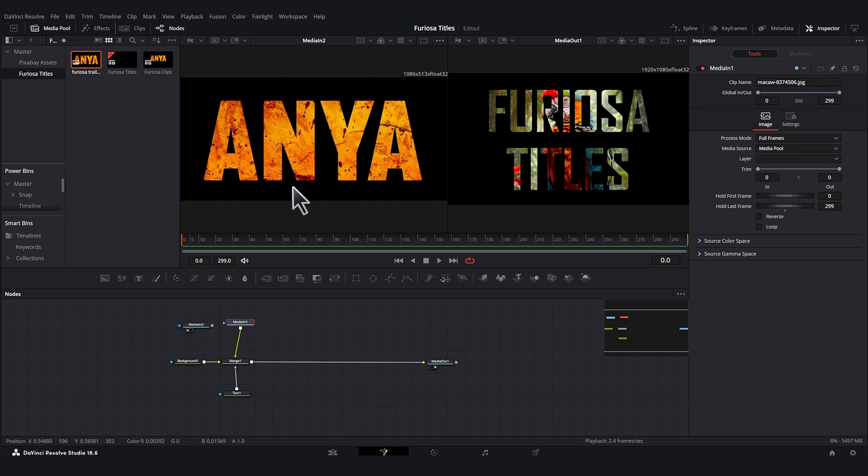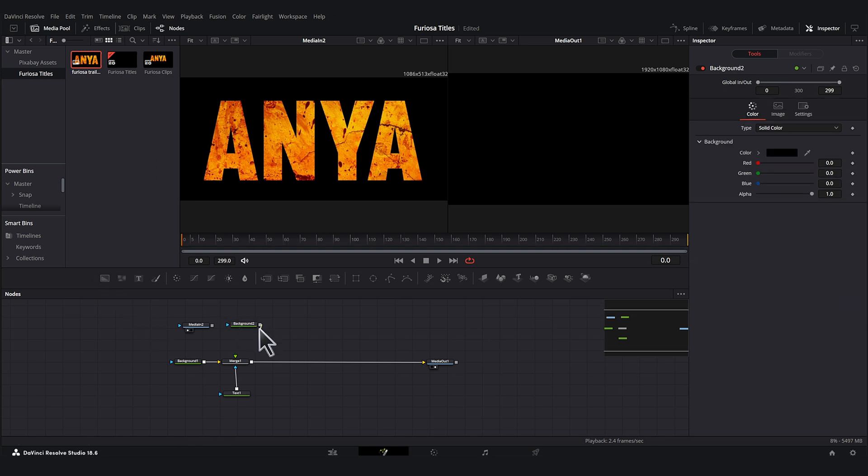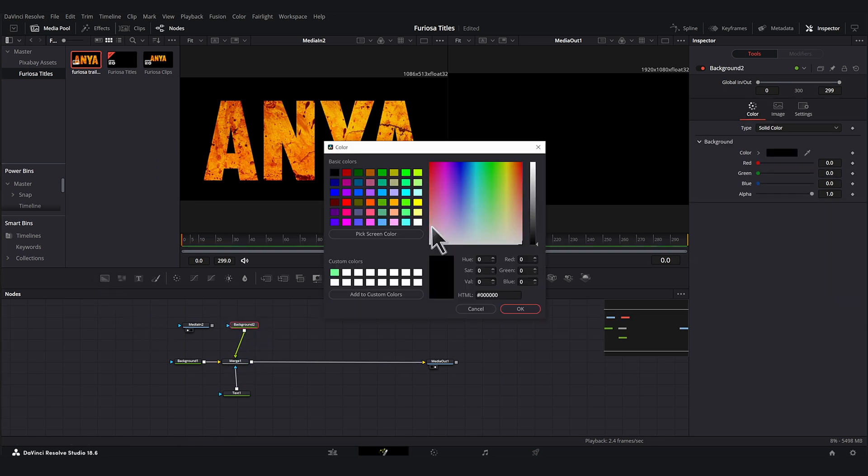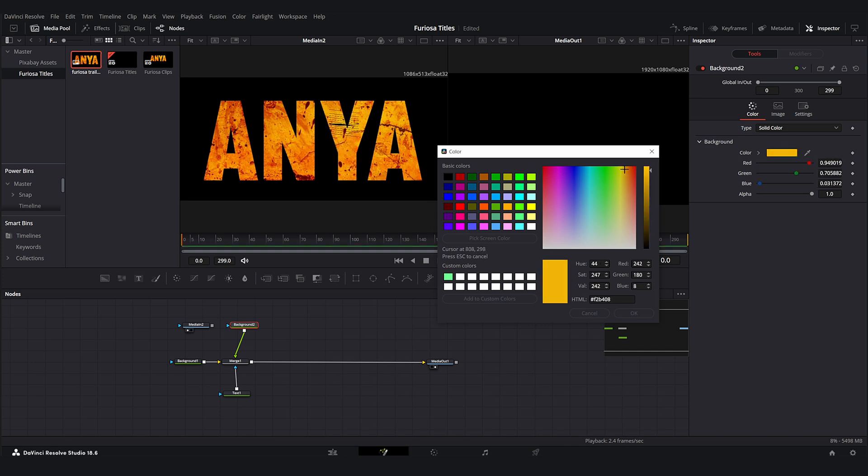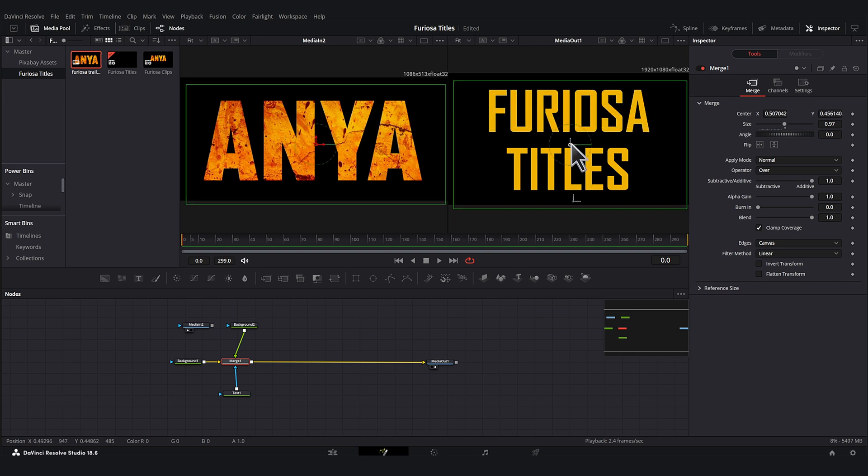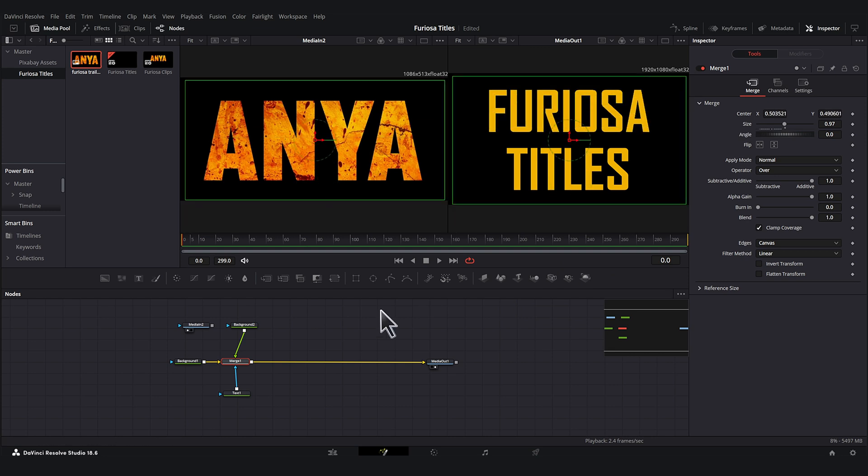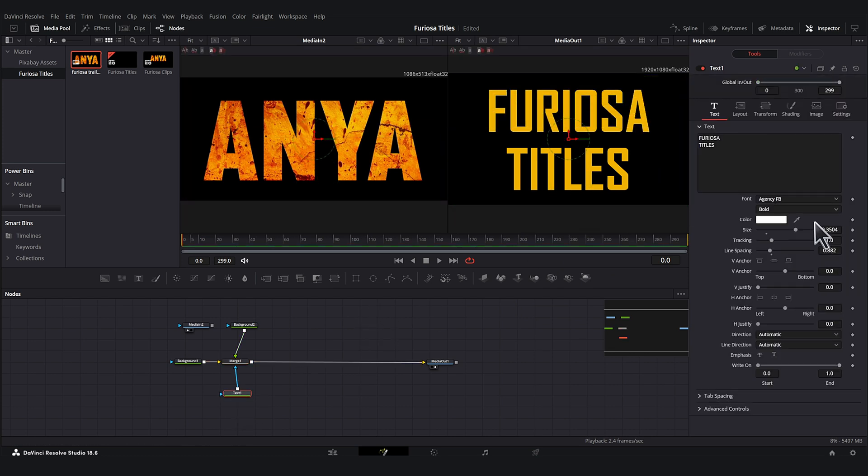I think the first thing we should do is get our base color layer. So let's bring in a background node and this will be our base color. Click on our color and we'll pick this color from the screenshot, this kind of yellow as our base. And we'll just reposition this.